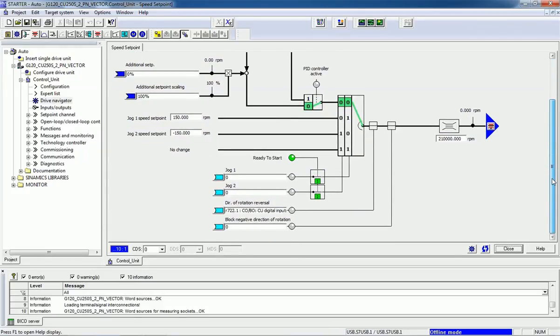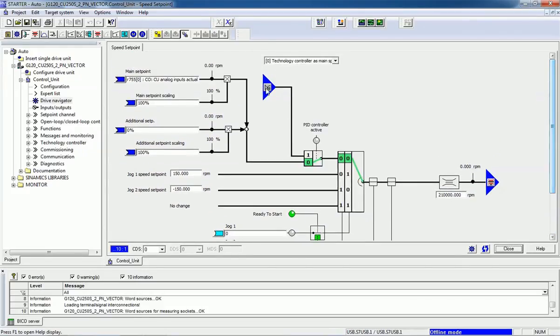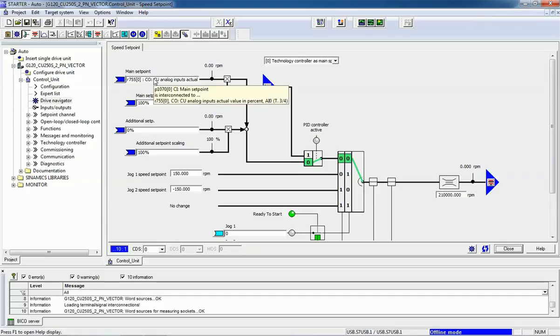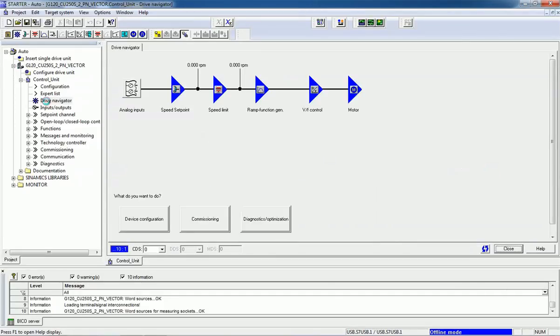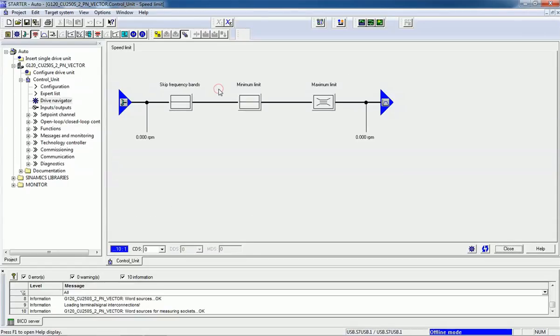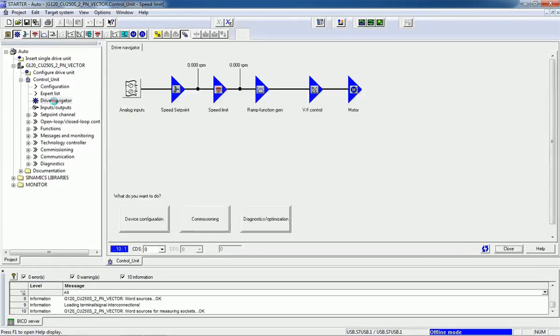Here you can set the main setpoint or additional setpoint. The speed limit can be set, and this frequency band can be skipped. Ramp function generator, V/f control—every controlling option we are getting from this STARTER.